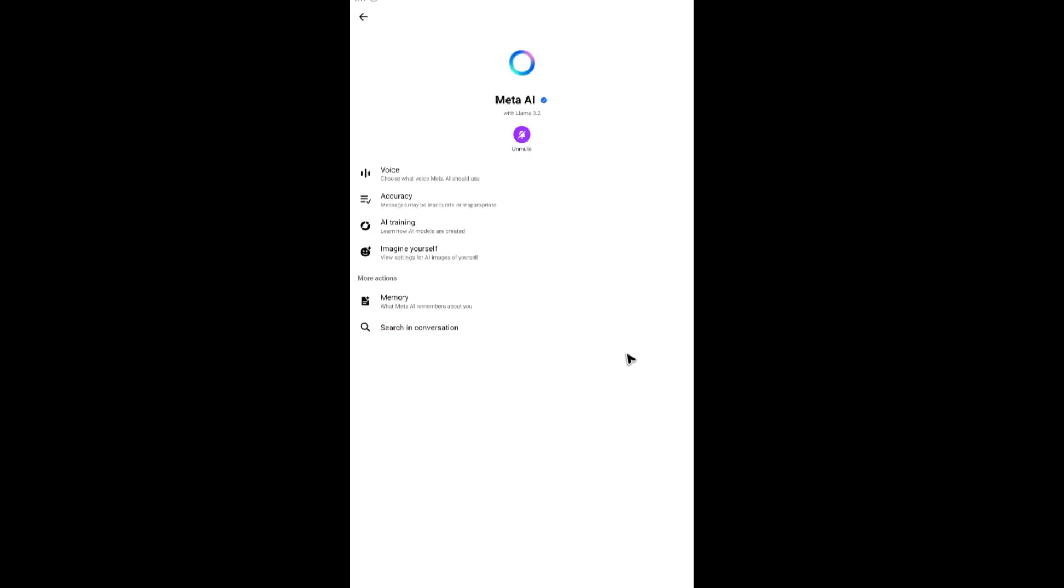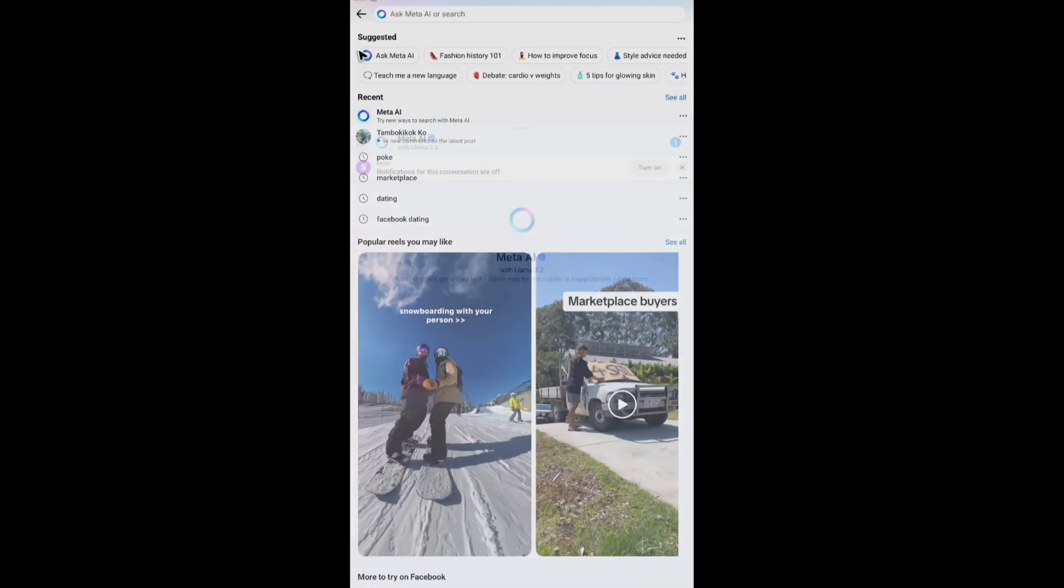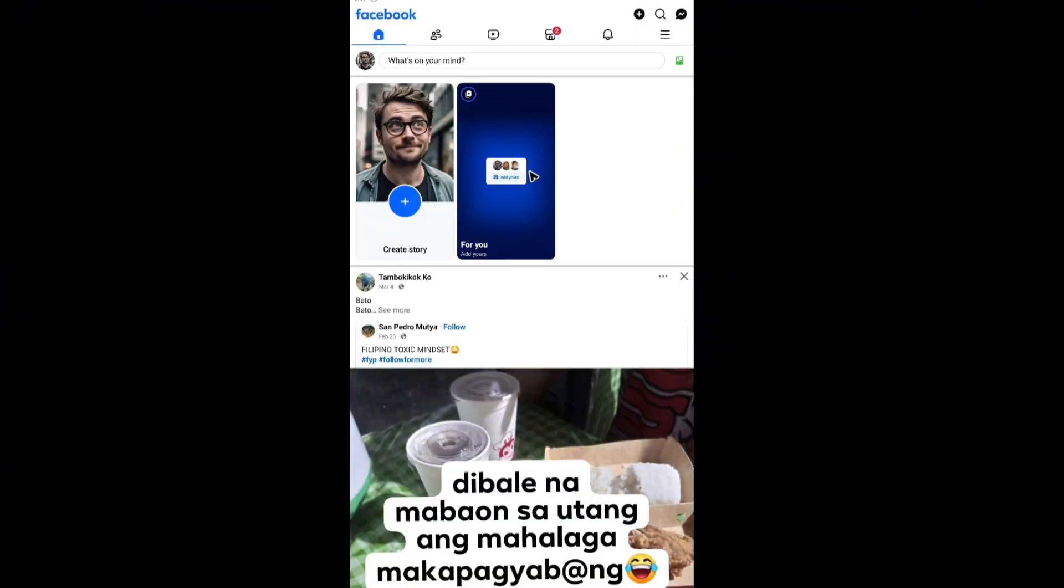So you're going to tap on OK. Once done, as you can see, it says on mute. Tap on back and close this.